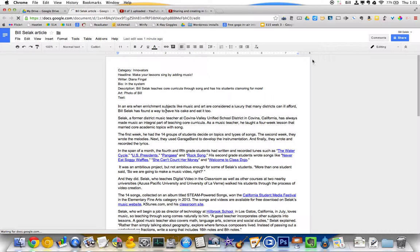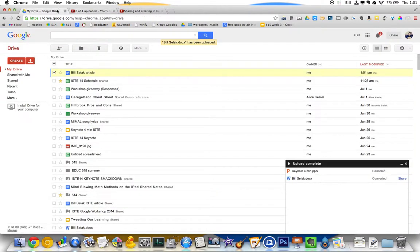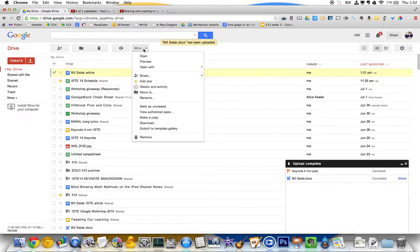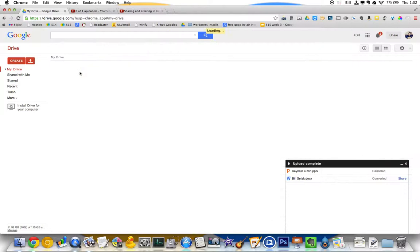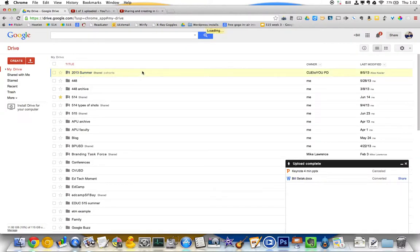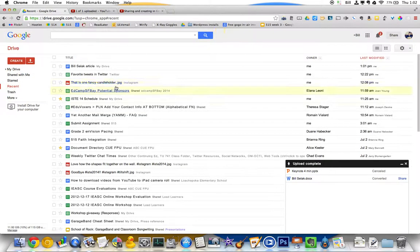So then I can make comments on it. I can edit it if I want. And when I'm done with it, from either the document or actually it doesn't look like I can download from there, I need to open it to download it. Let me go back to my drive.